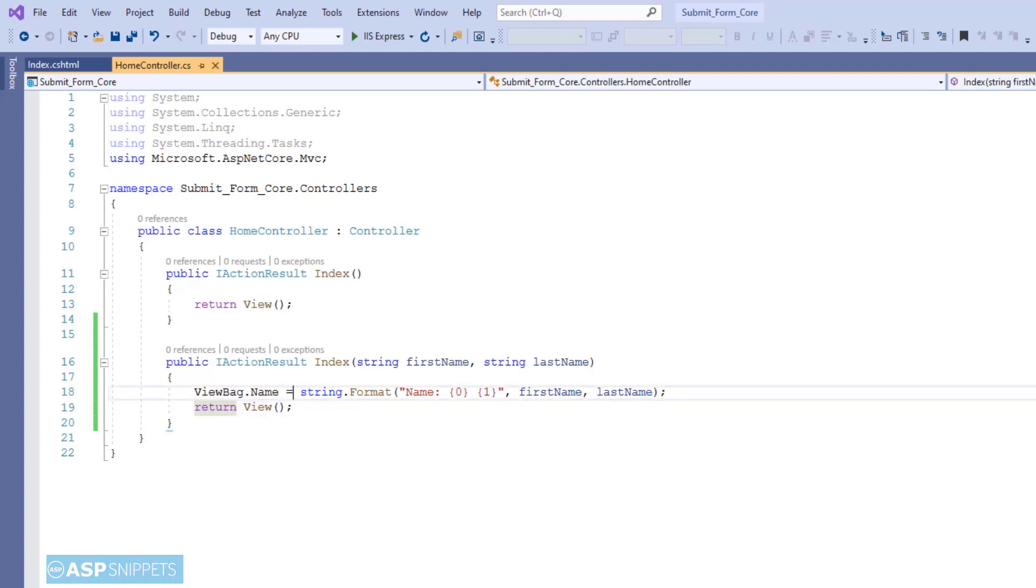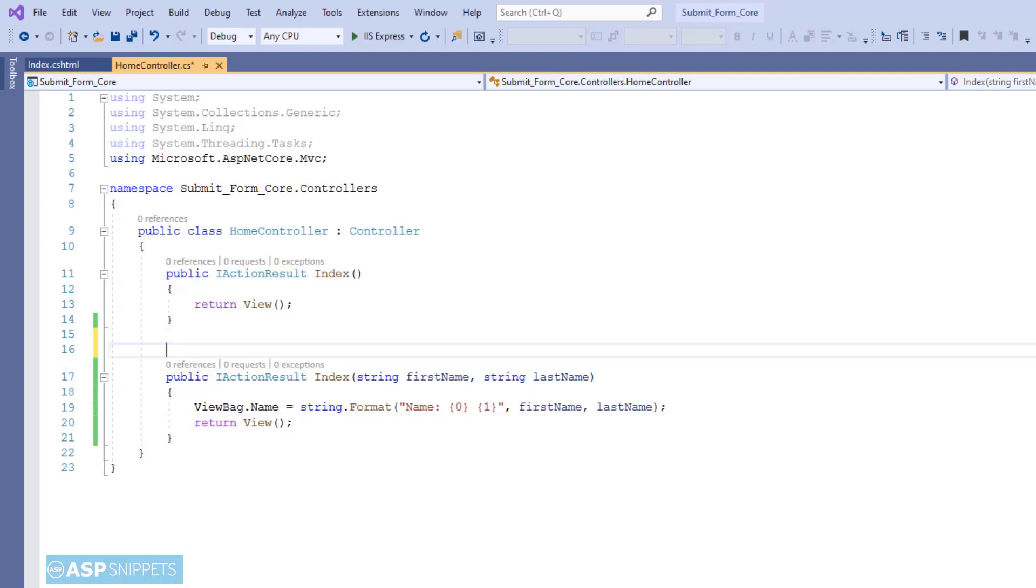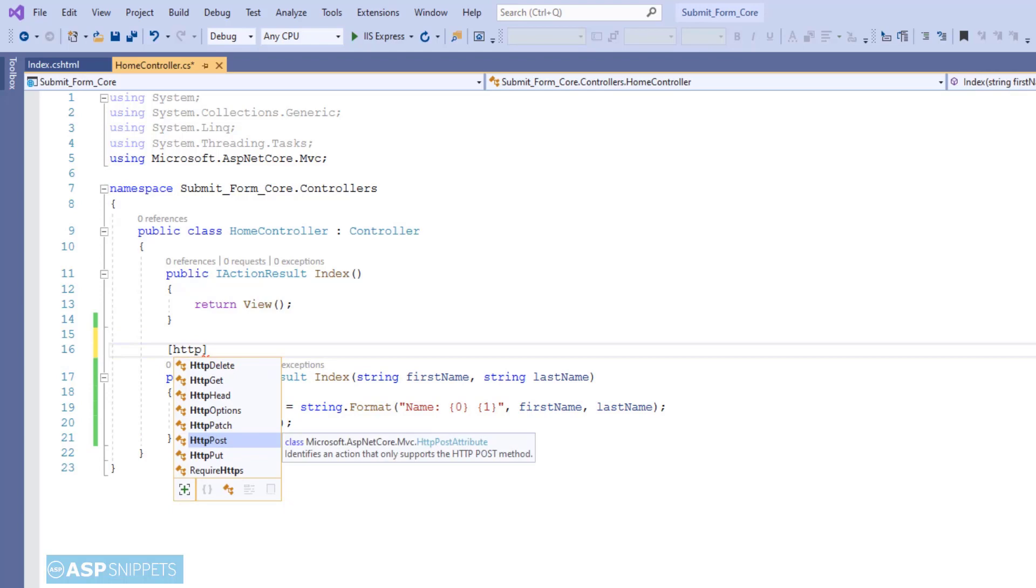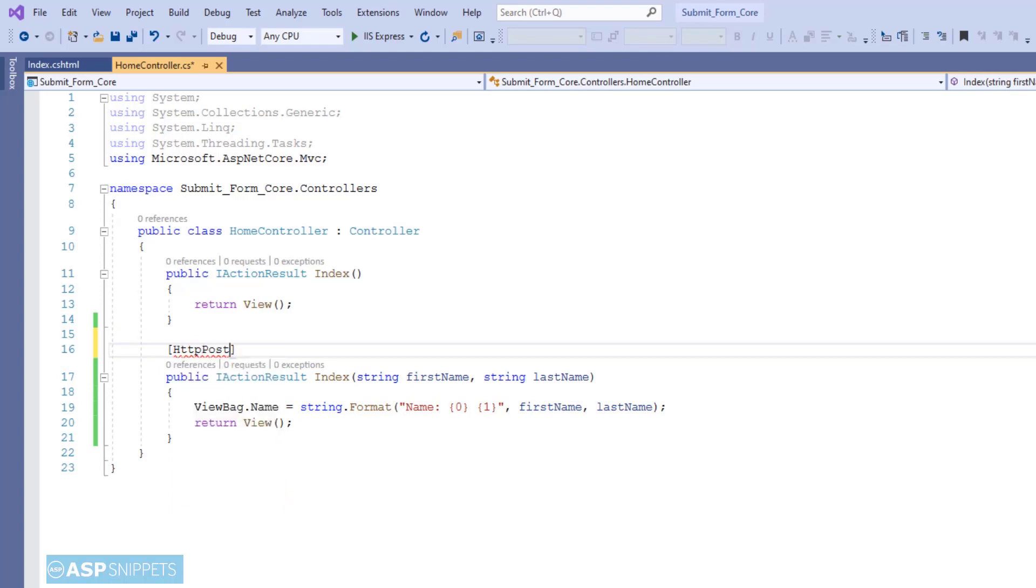And finally we will be adding the HTTP POST attribute, which will mark this method for handling post calls.